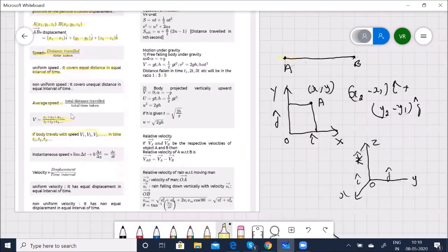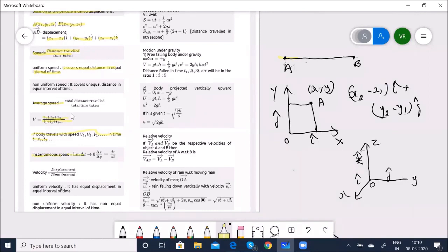Instantaneous speed is the speed of an object at any particular instant of time or at a particular point of its path. For example, what is the velocity at the fifth second or tenth second? In that case you call it instantaneous speed, expressed as: limit as Δt→0 of ΔX/ΔT = dX/dT. The speedometer of an automobile indicates the instantaneous speed.